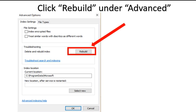When the index is being rebuilt, your search will not work. You should wait until the index is done rebuilding. The time it will take depends on the system you are using, the amount of files that need to be indexed, and file size. When your index has finished rebuilding, you can go ahead and restart your Outlook searches. This should have fixed your Outlook search problems.